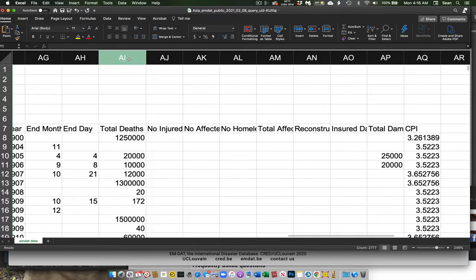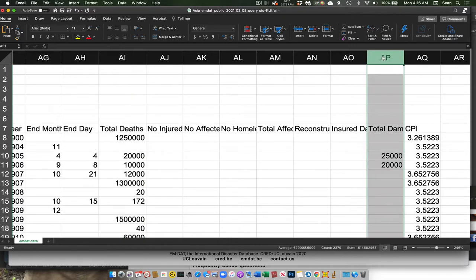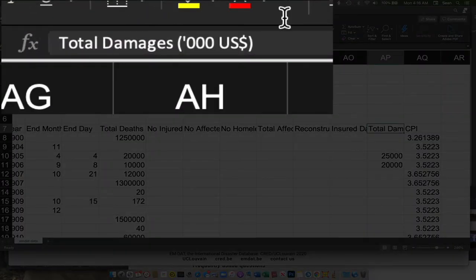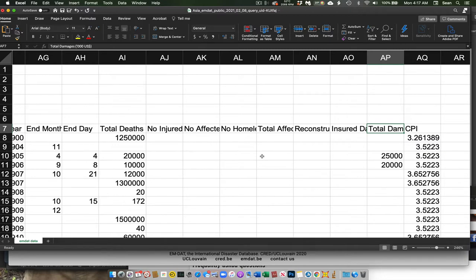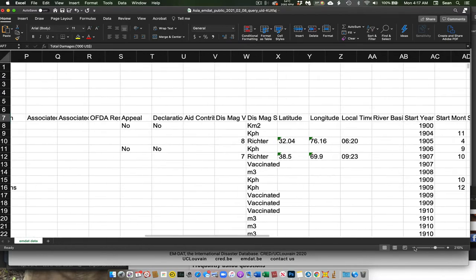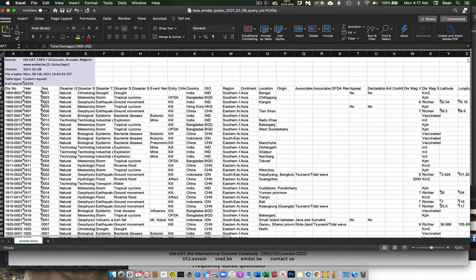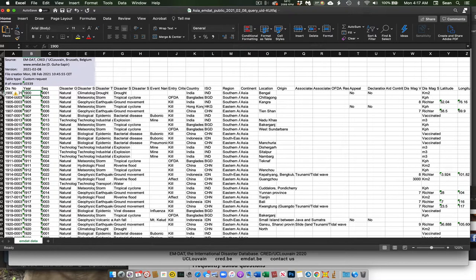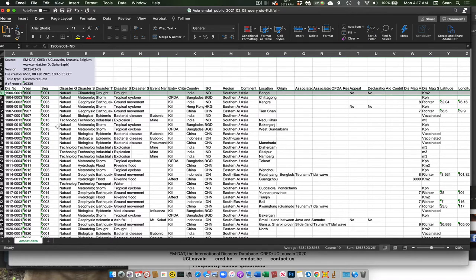And then over here, we have the total number of deaths associated with this event, and then some monetary damages in these next columns including the total damage. And I'll note here when I click on this, it says this is in thousands of dollars. So this is not $25,000, this is $25 million in US dollars. Now what I'll also notice here is we don't have a single value for a single country. There could be multiple disasters that hit a single country in a certain year, or no disasters. So what I want to do first is summarize this.